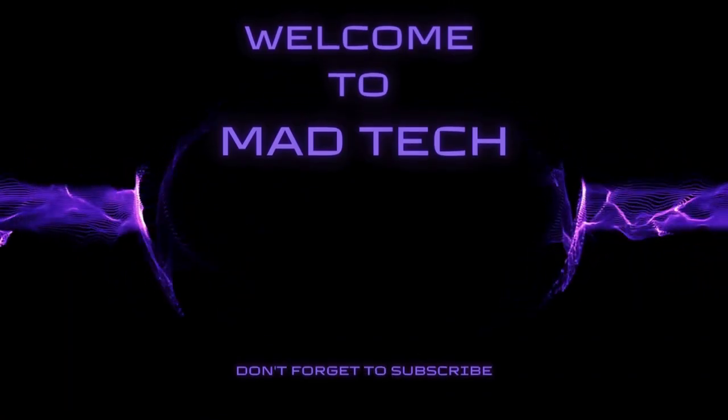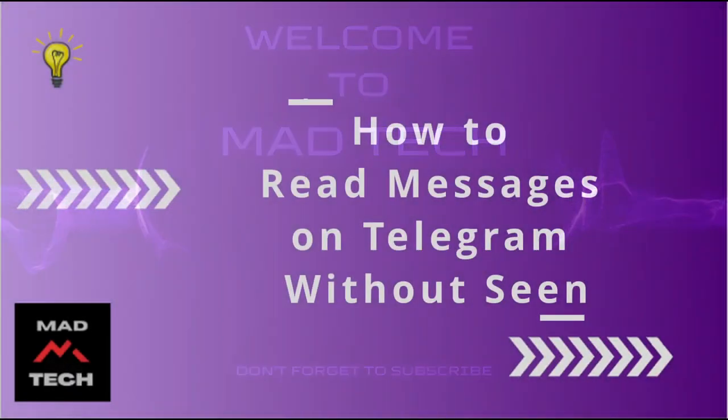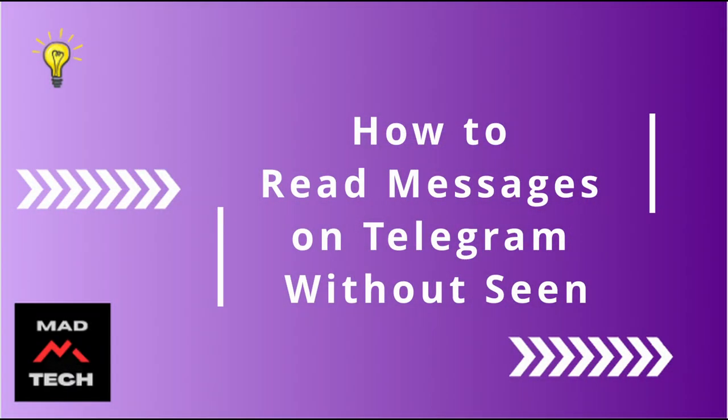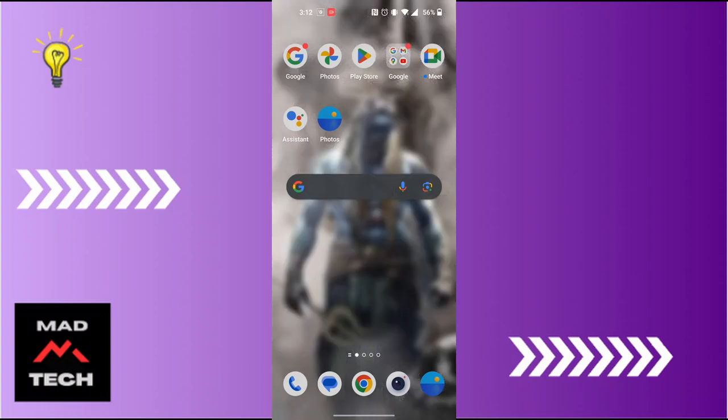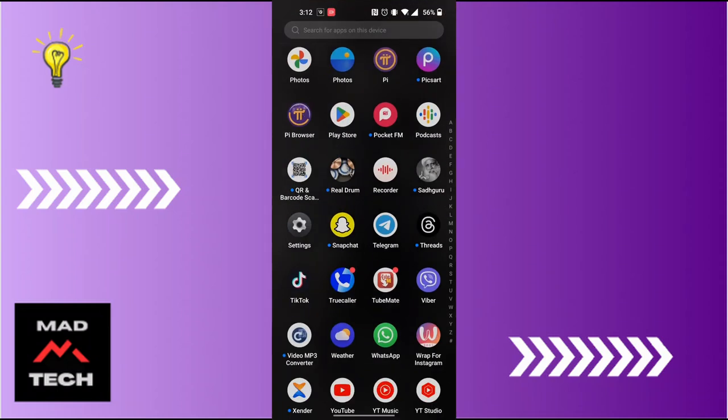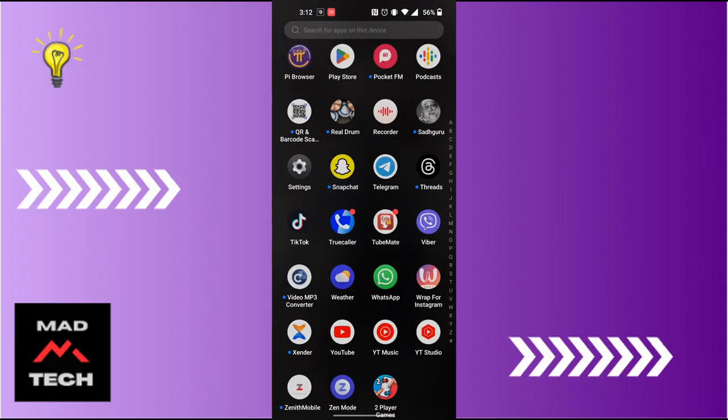Hey guys, welcome to Mad Tech. Today we'll be learning how to read messages on Telegram without being seen. Now let's dive right in. To read messages on Telegram without being seen, first open up your Telegram app on your phone.